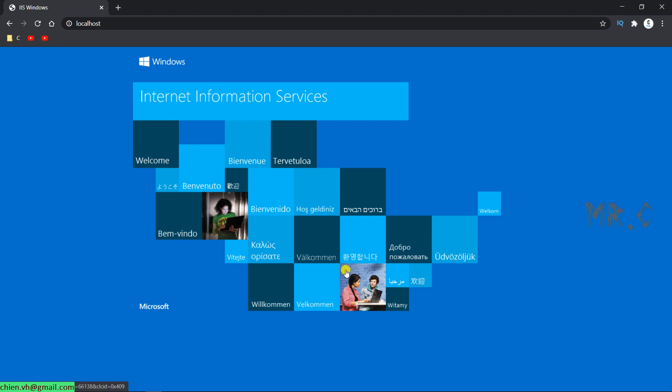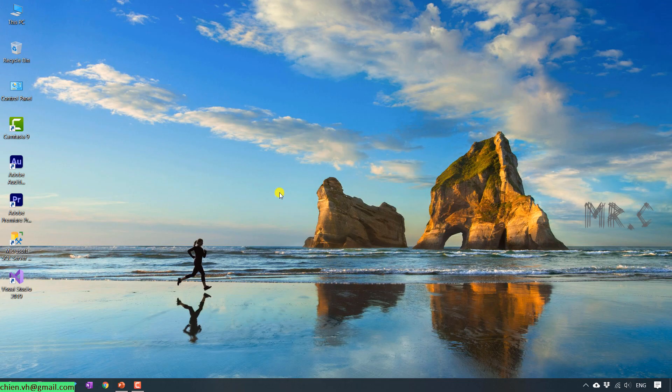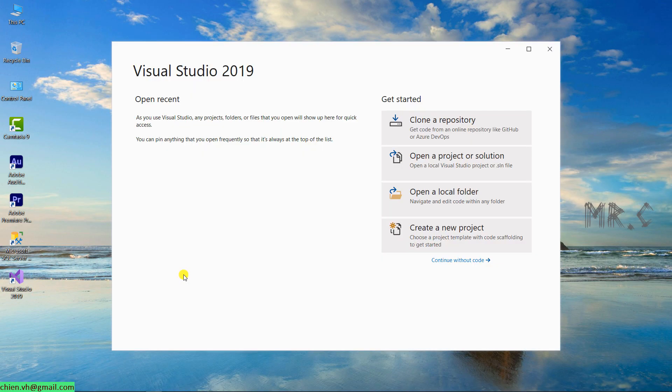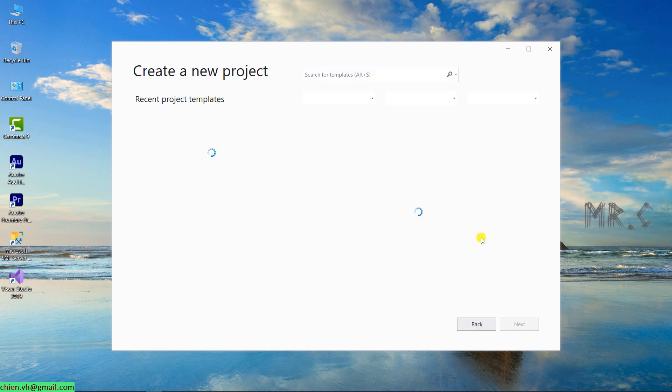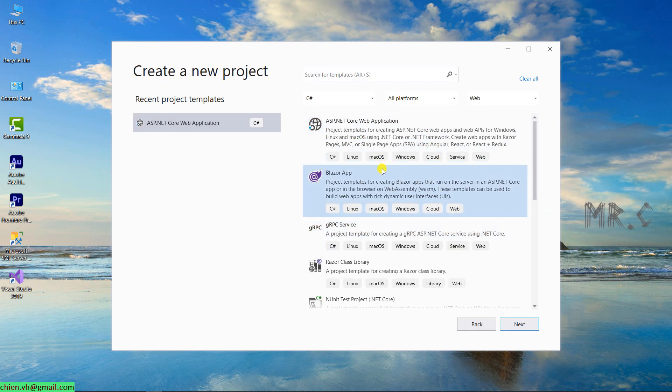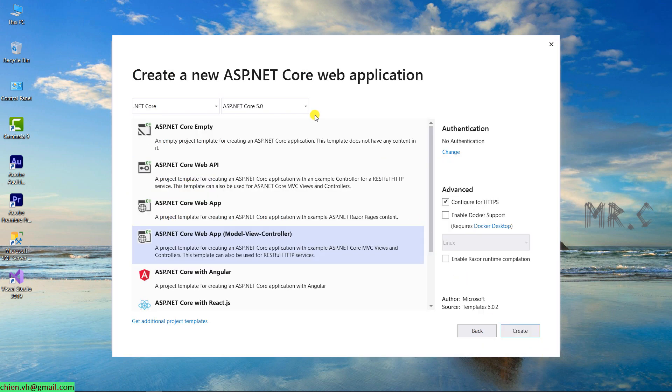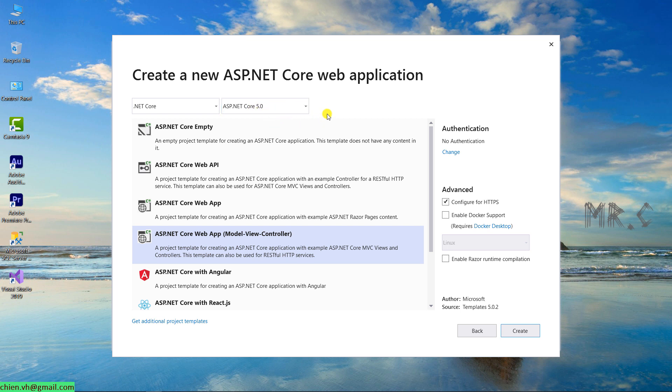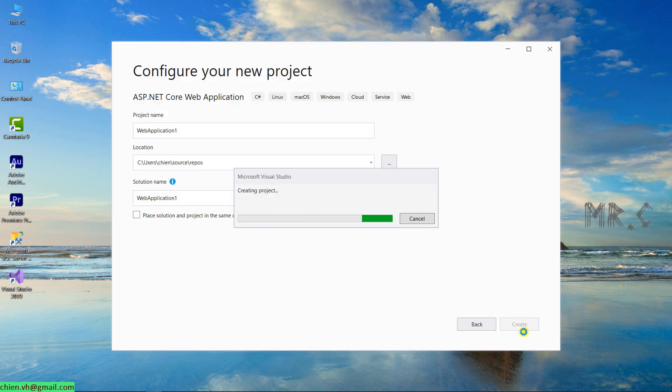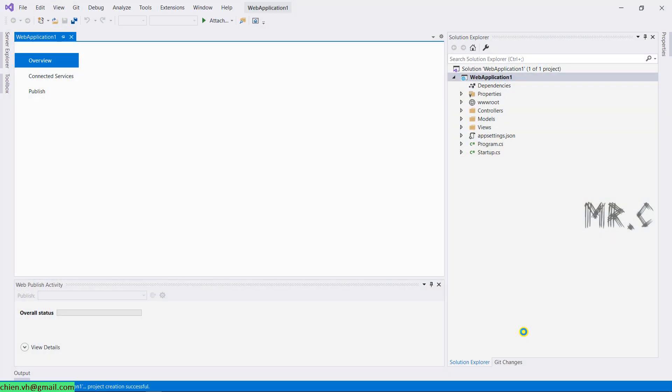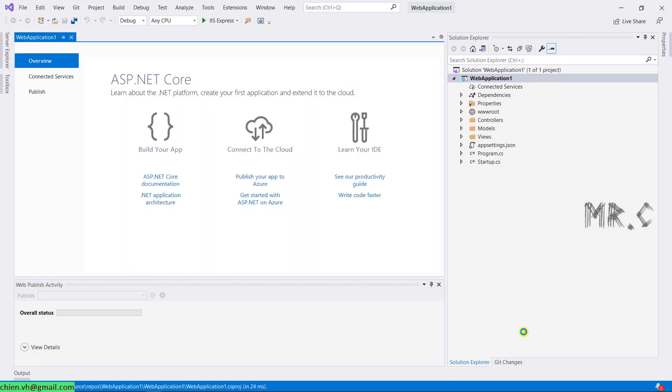Now I assume you already installed the IIS on your PC successfully. The next step, I will open the Visual Studio. I will create a new .NET Core project. I will select the ASP.NET Core web application. Next, I will select this one by default. .NET Core and select the version is Core 5.0. This is the latest version of the .NET Core for now. You select ASP.NET Core web application model view controller option. Click on create button. The project is creating.